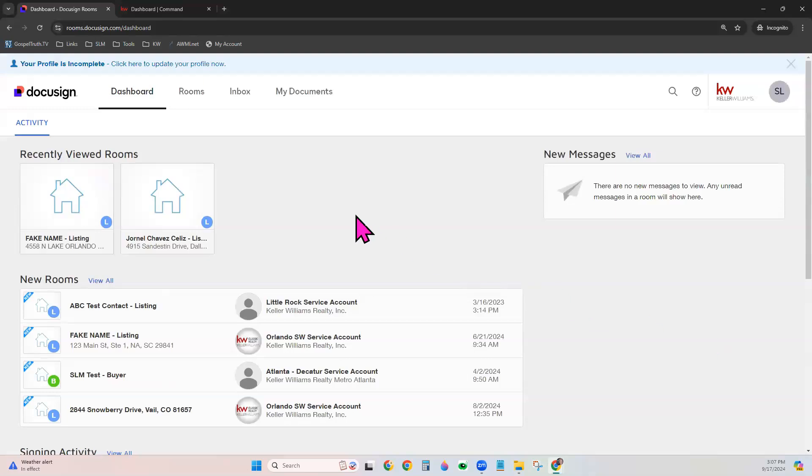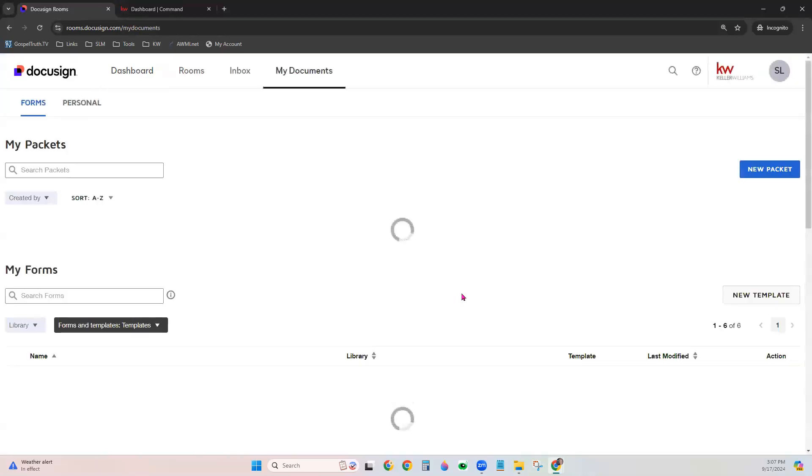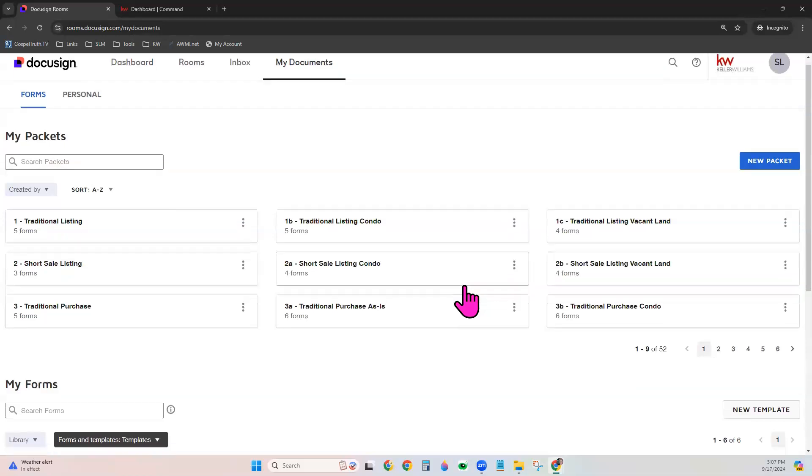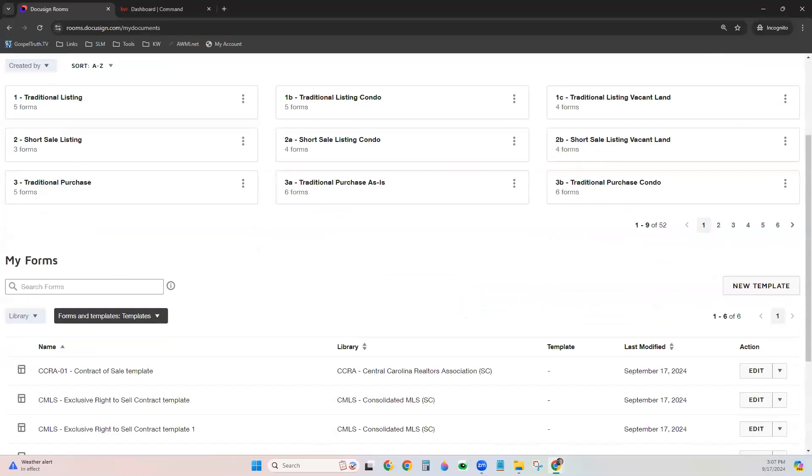Now that you're in your DocuSign rooms, go ahead and click my documents. Scroll down to My Forms and choose New Template on the right.